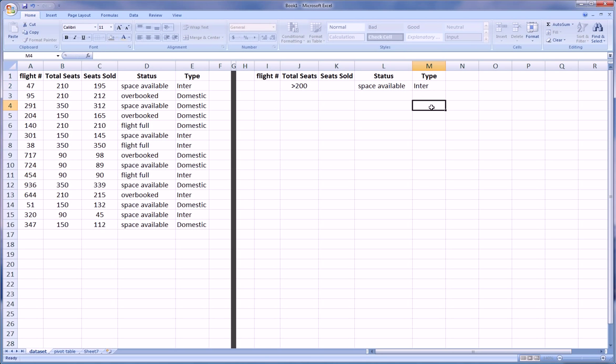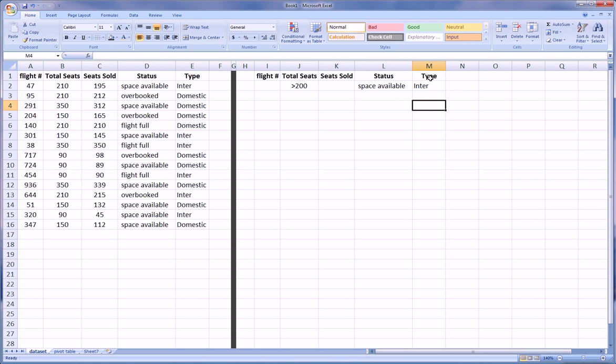If I ran this filter right now, I could even do this with the regular filter option. I would get all the flights here that have greater than 200 total seats and have space available and are of Type International. And that would be a very simple thing which we kind of did in the first video.